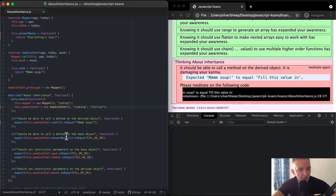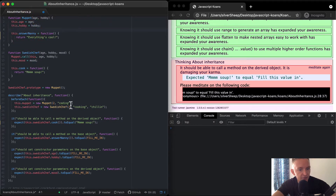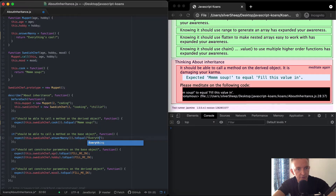It should be able to call a method on the base object — so this.swedishChef.answerNanny. answerNanny is defined up on the Muppet, but the Swedish Chef seems to have that element within it through inheritance. So this is going to be 'everything's cool'.